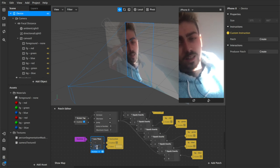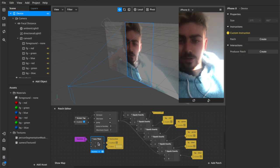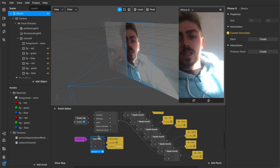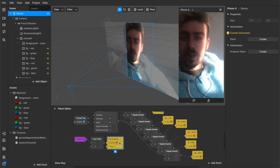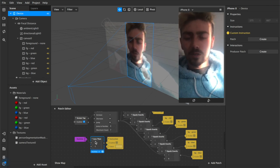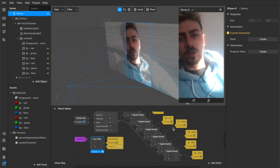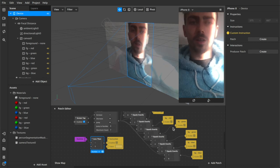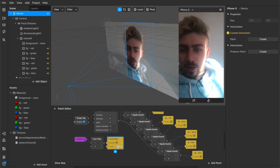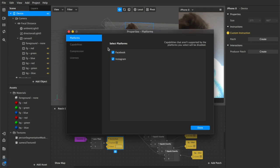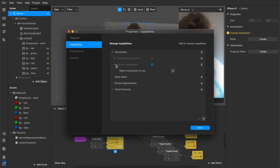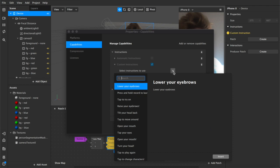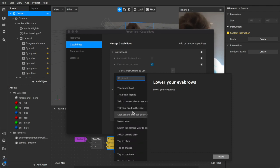But we need to add a token to make that happen. So next we'll come up to properties, edit properties, capabilities, instructions, custom instructions, and then plus. You get this big old list of stuff that you can add. So we have like tap to place, change your voice, whatever instructions you want to give.